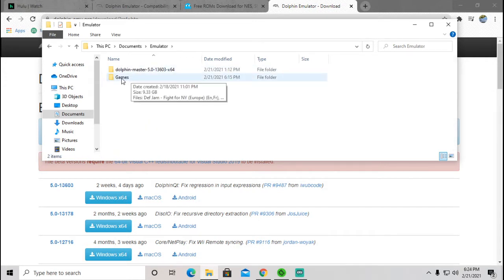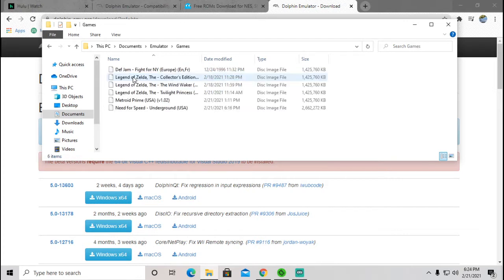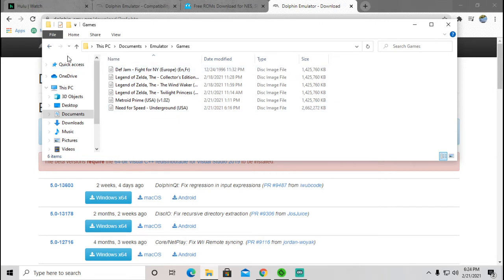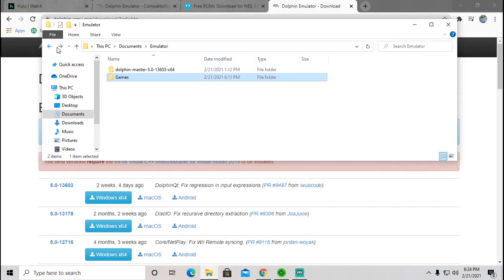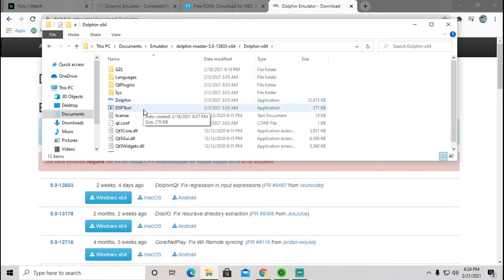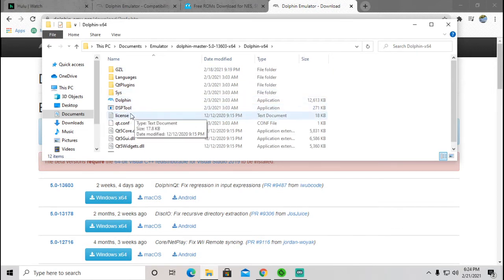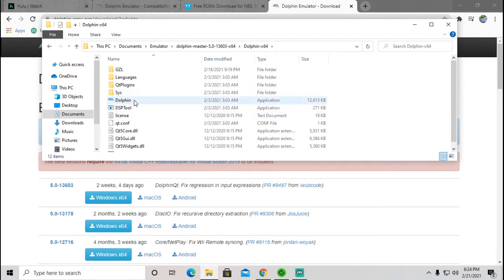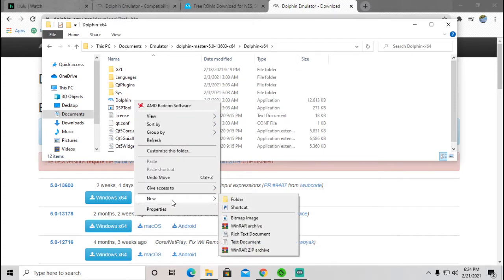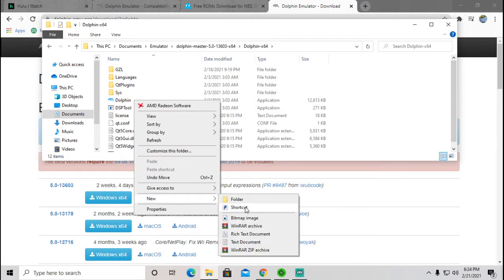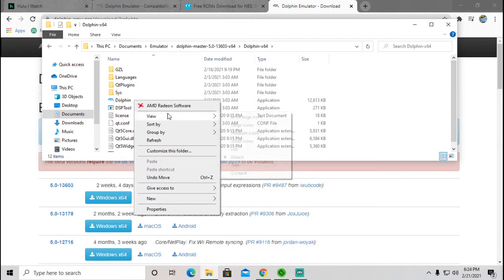Create another file, just call that whatever you want to as well. You're just going to be placing all of your games in here. And it needs to be done just like that, with the file and then inside that file split into two different ones, one with your games and one with just your dolphin in it. Then from here, once you get that situated, if you want to create a shortcut, just go ahead and right click on that.